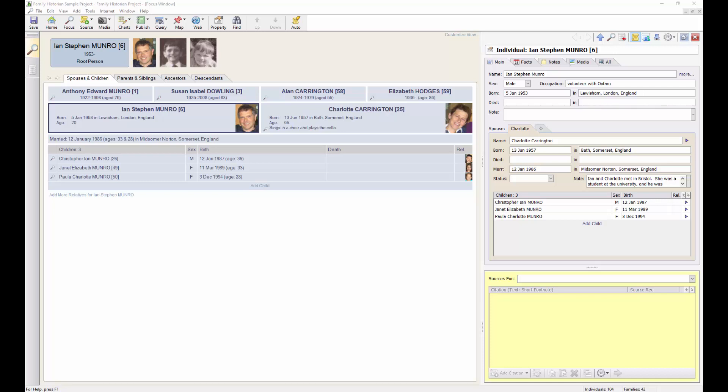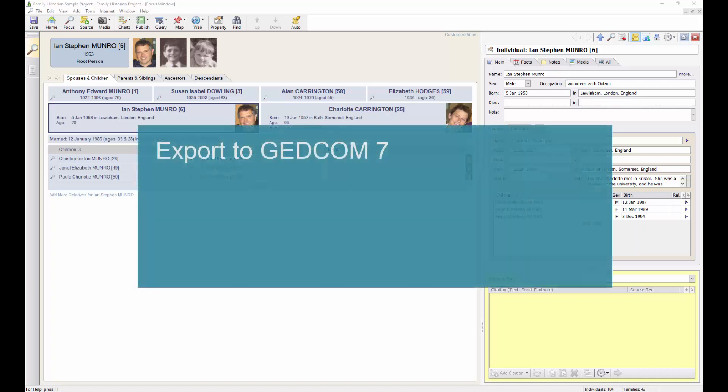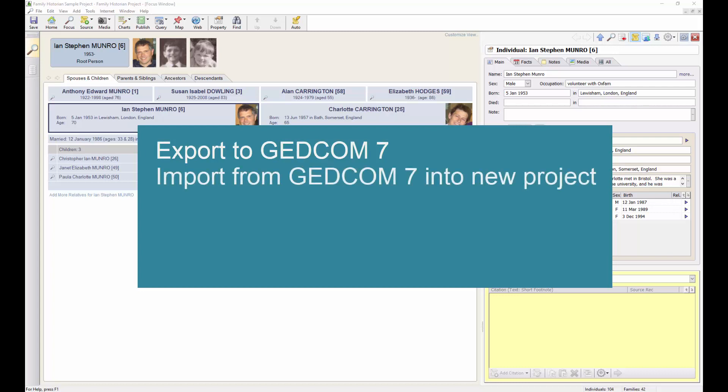In this video I'm going to demonstrate how to use Family Historian to export your genealogy project data to a GEDCOM 7 file and also how to import from a GEDCOM 7 file into a new Family Historian project.